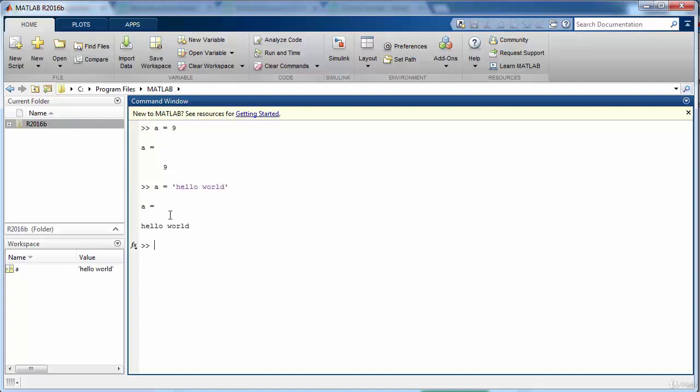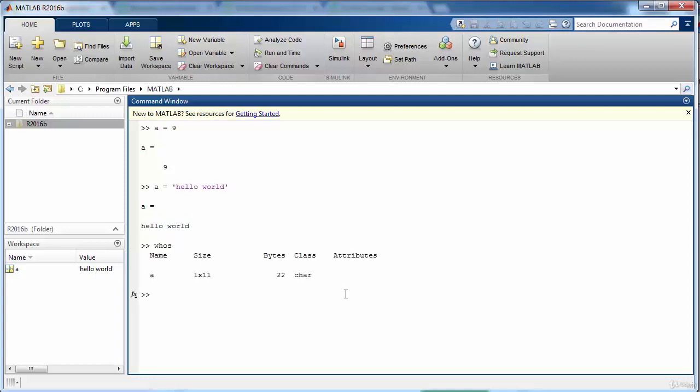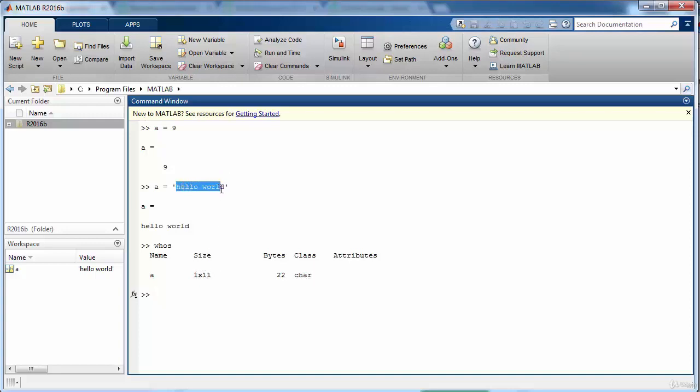In particular it contains character values and we can check its type by writing whose and it will show that the class of this variable is of type character. Since by default everything is a matrix, so its size is 1 cross 11 which means that it has 11 characters in it.